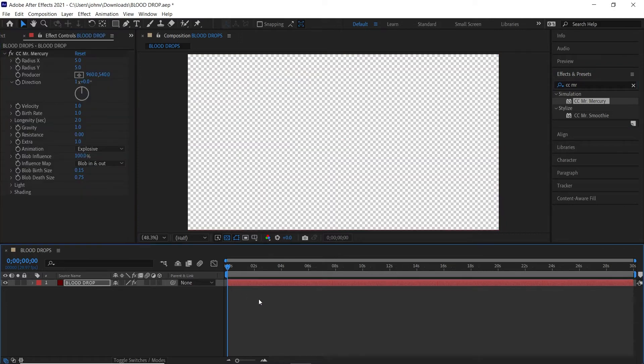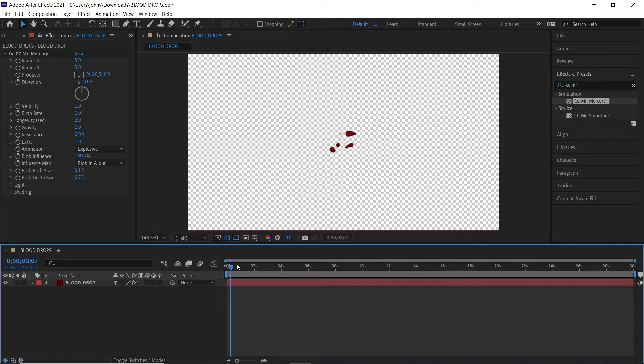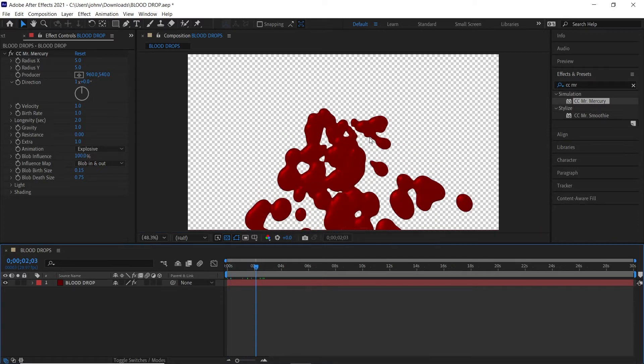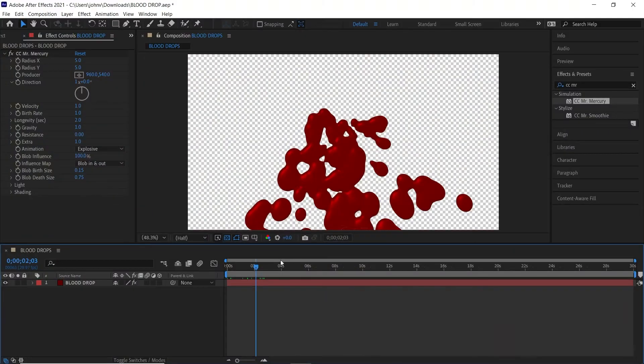Alright, and if we hit play we'll see what happens here. But basically if we scrub the timeline, a bunch of blobs happen. So what we're going to do is take this and conform it a little bit to make it like a blood drop dropping from the top of the screen to the bottom.